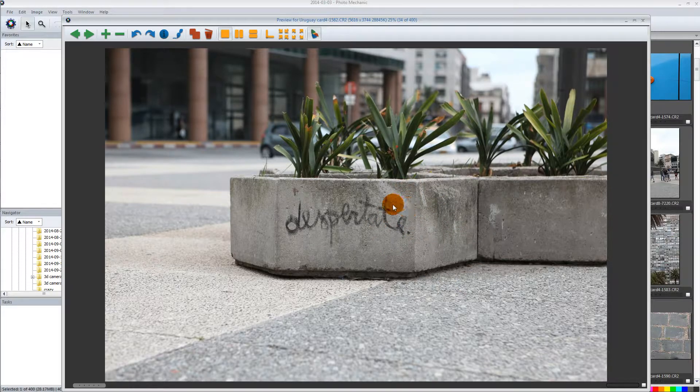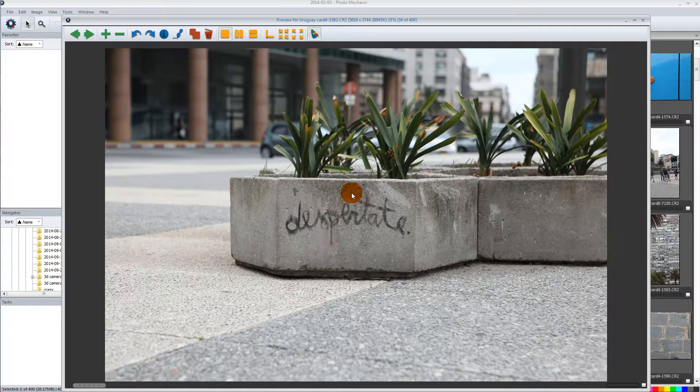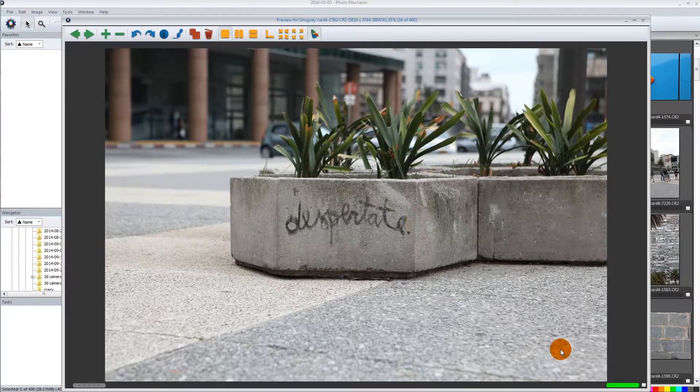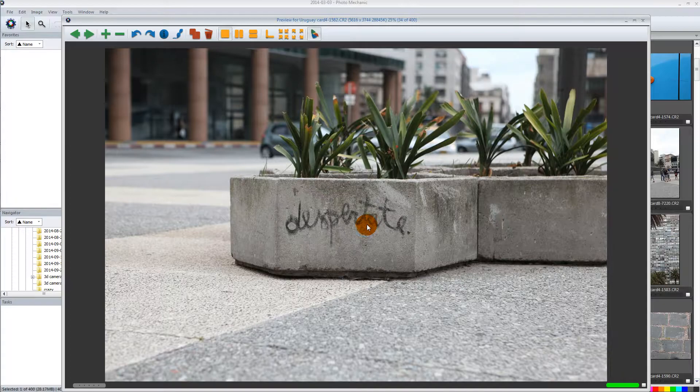Take a look at this software. Again, it's called Photo Mechanic. Our workflow is to tag it with a color and then we star all the ones that are tagged with that color and then that star translates over to Lightroom.